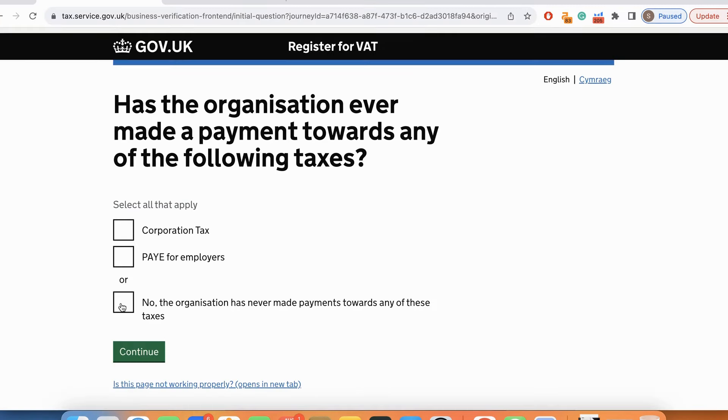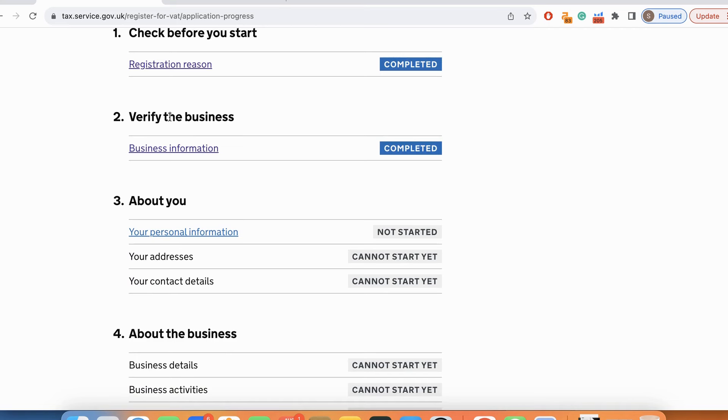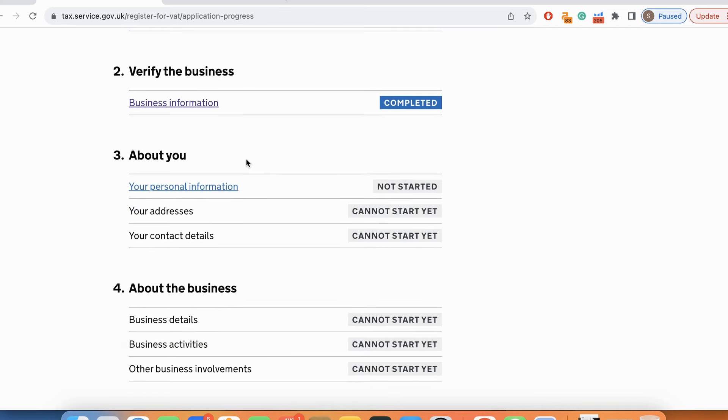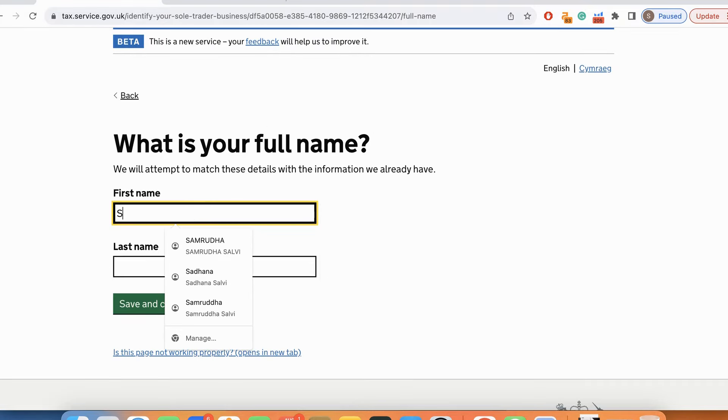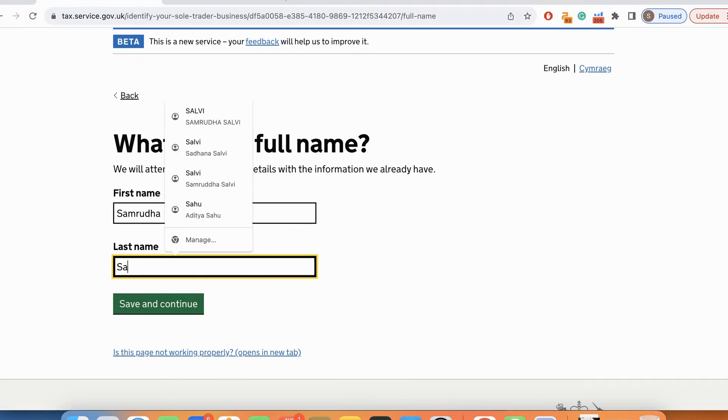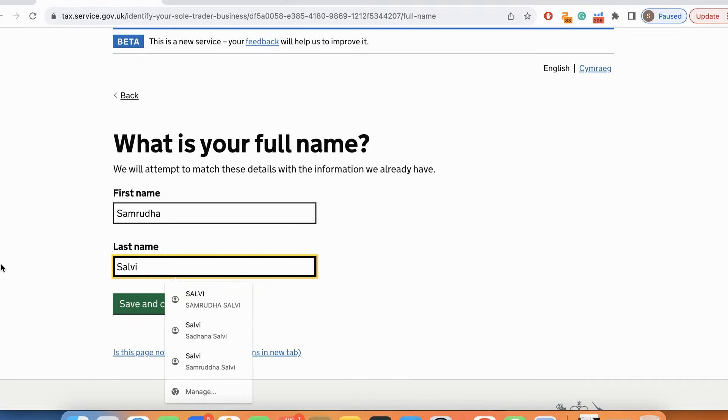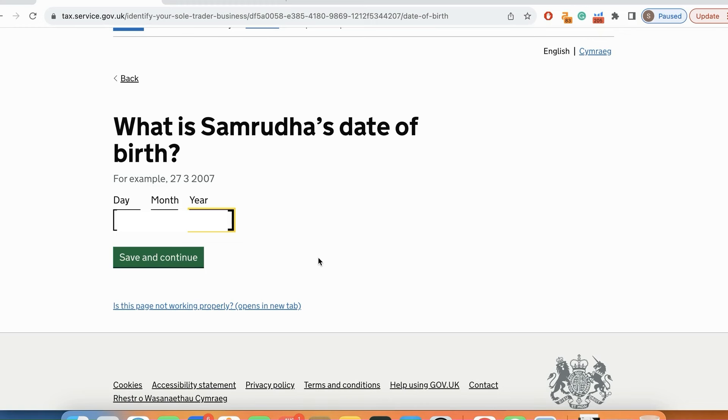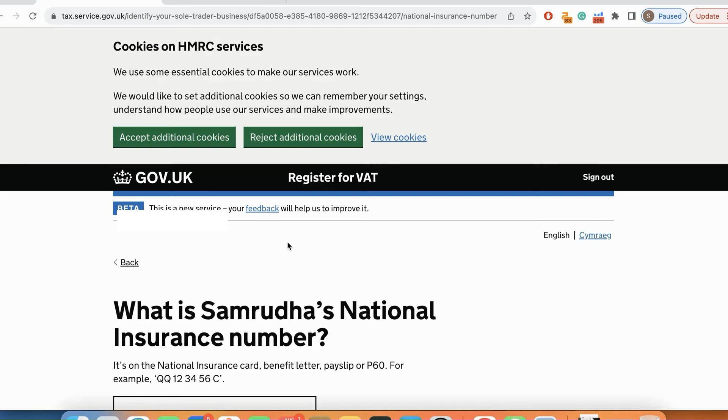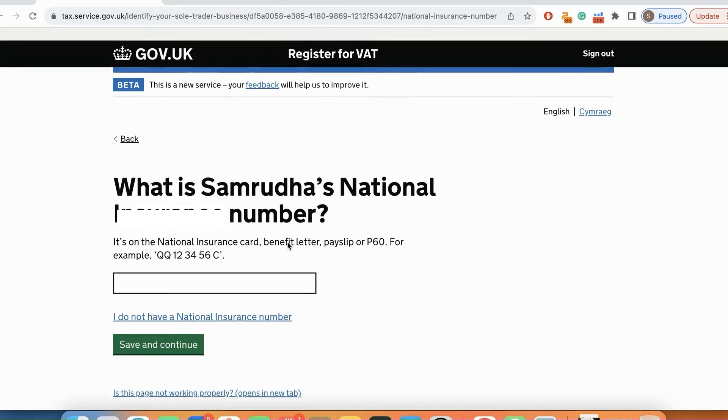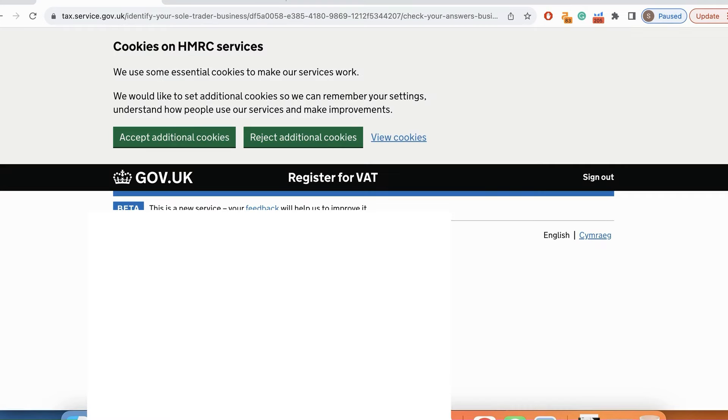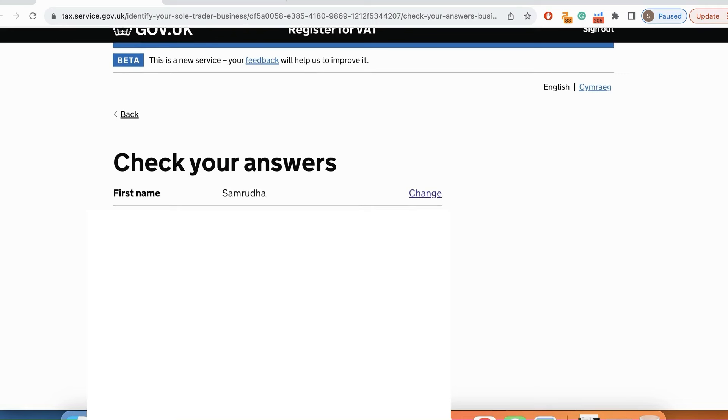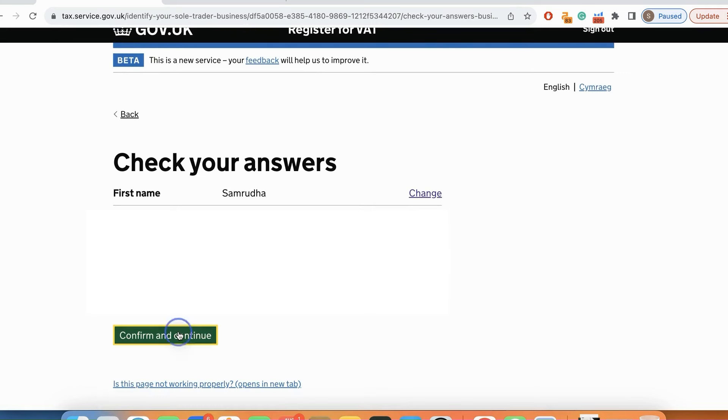These are identification questions to see whether it's a real company or whether the person is genuine who is doing the work. The verification of the business is complete. Now it's about personal information. Here I will put my date of birth. It's asking for my national insurance number which I don't have since I am not a UK resident.